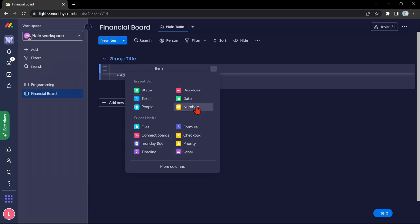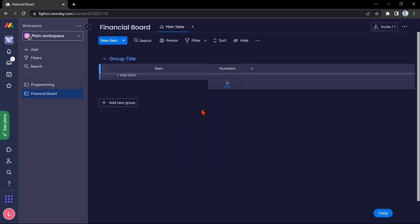For example, I will choose numbers, then I'll rename it to expenses. Basically, that's how you create a financial board.